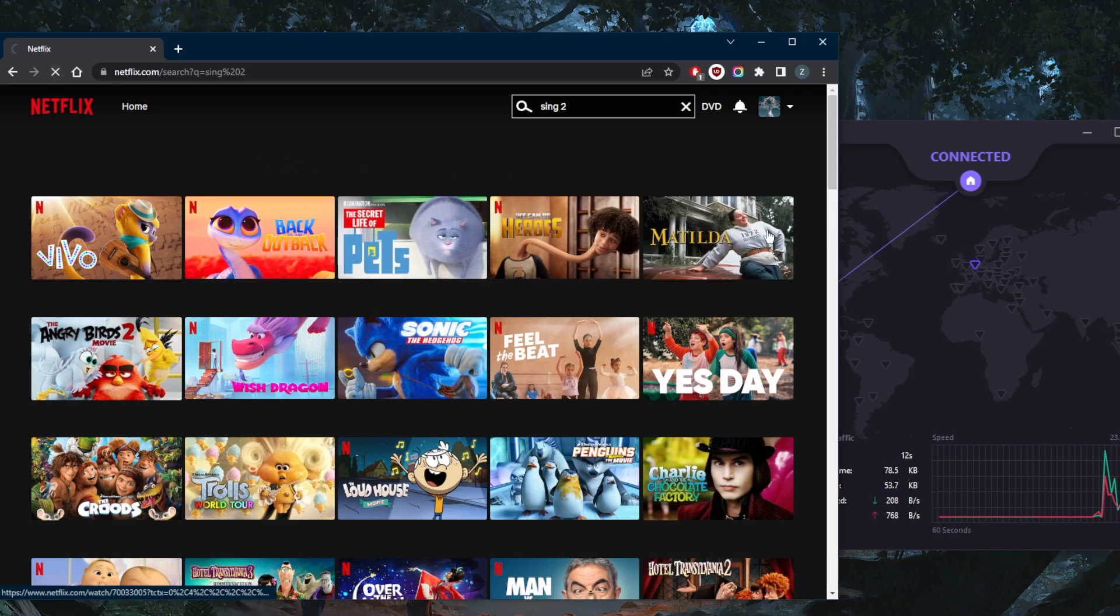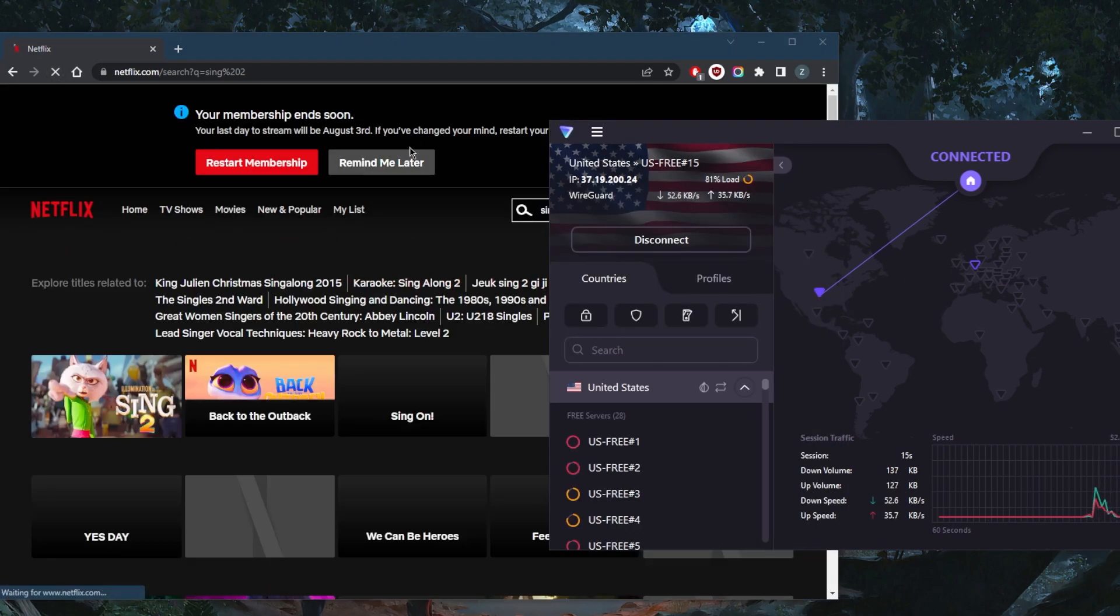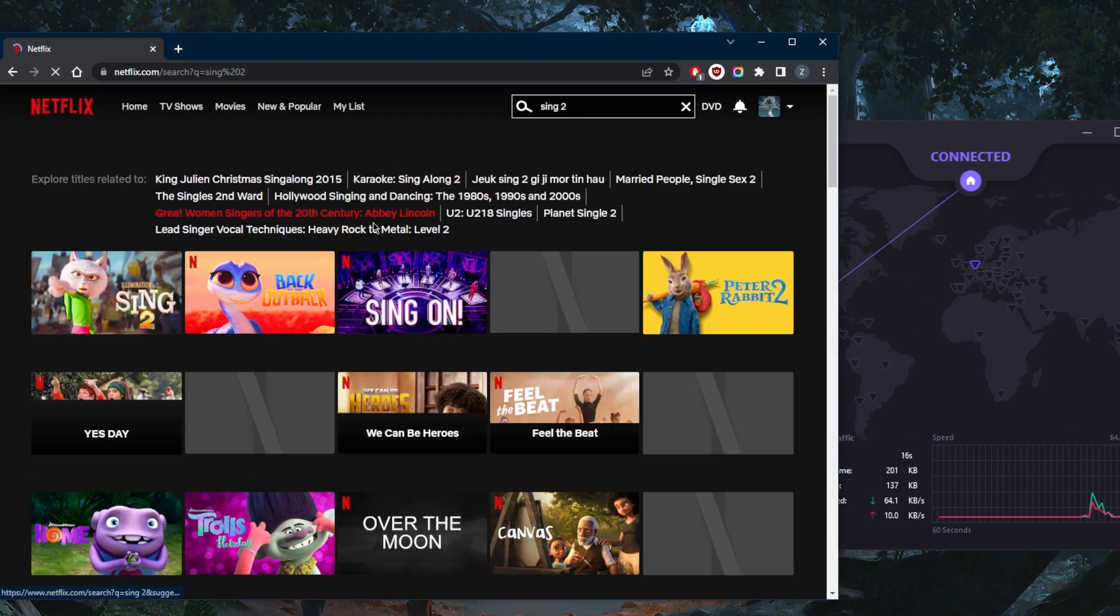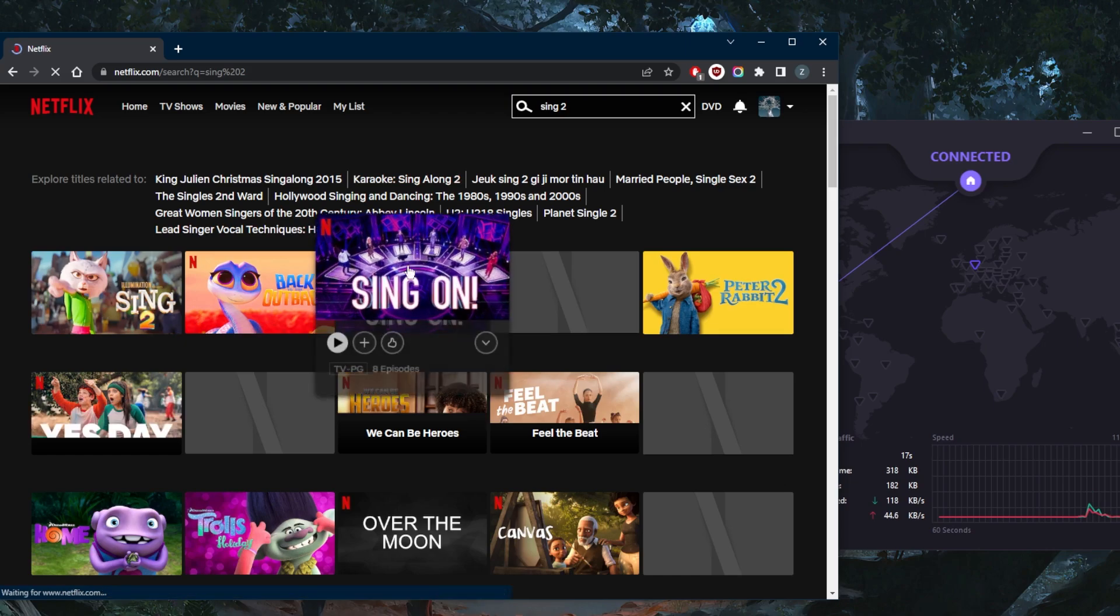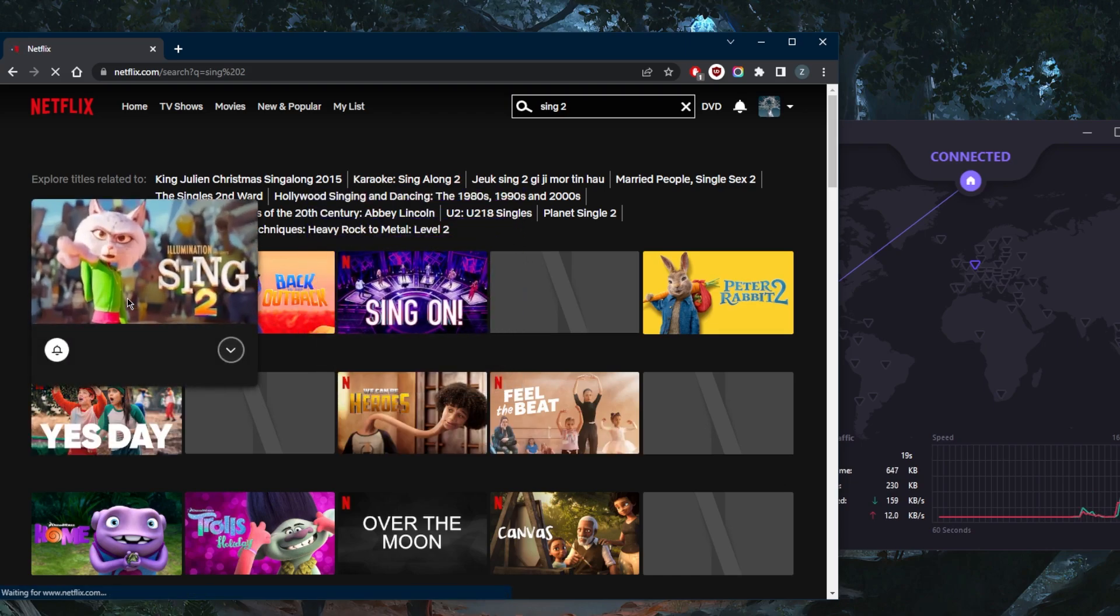Now, the cool thing about Proton VPN is it has unlimited bandwidth, unlike most free VPNs. So let's see what happens here. Sing 2 is available.